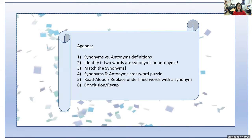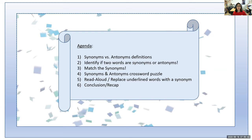For our agenda today, we're first going to be going over the definitions of synonyms as well as antonyms. Next, we'll be comparing different pairs of words and figuring out if those are synonyms or antonyms. After that, we'll be playing a matching game where we're matching the synonyms. Following that, we'll be completing a synonyms and antonyms crossword puzzle. After that, we'll be doing a read aloud, and I'm going to underline certain words and then replace those underlined words with a synonym. This helps us to enhance our text. And after that, we will be recapping how the lesson went.